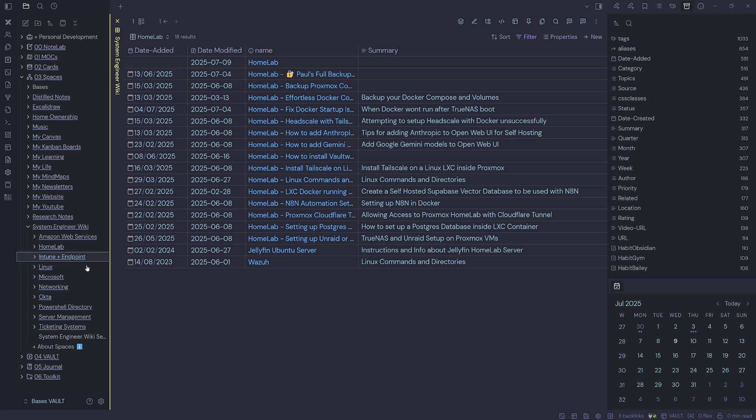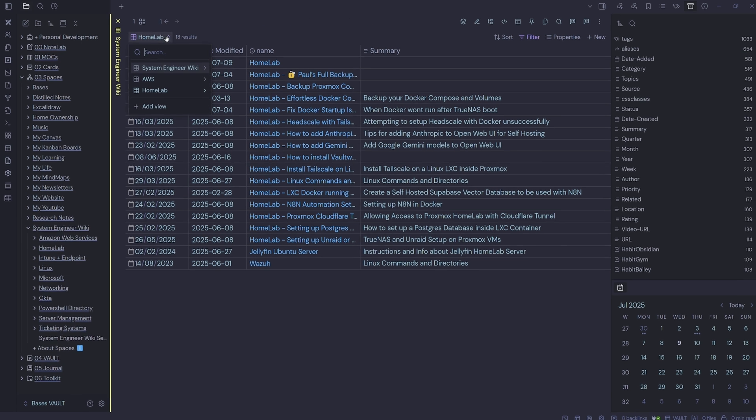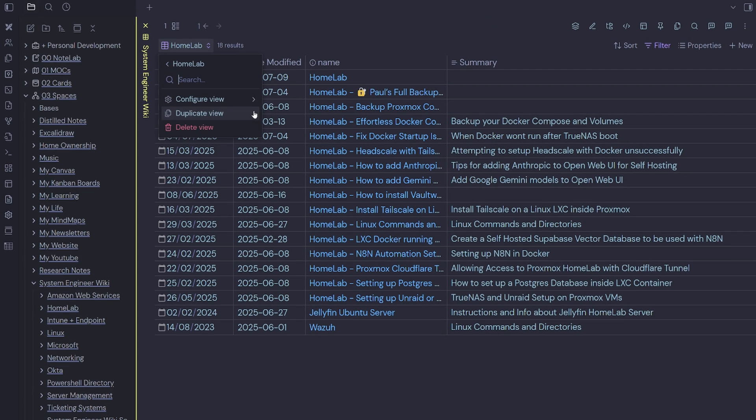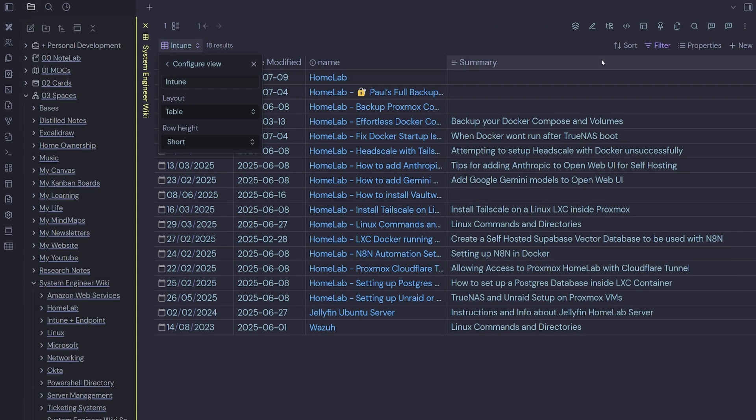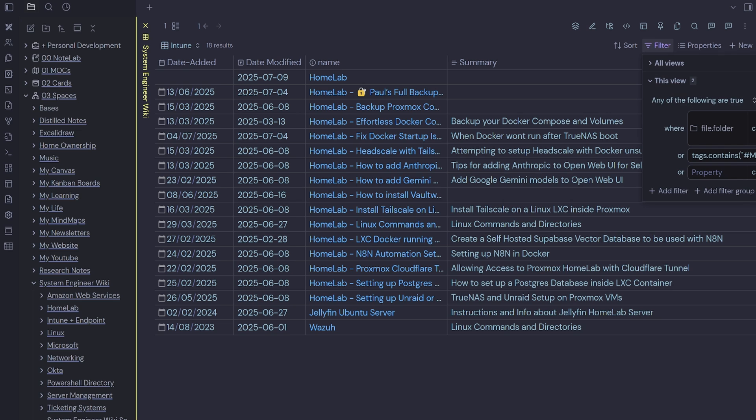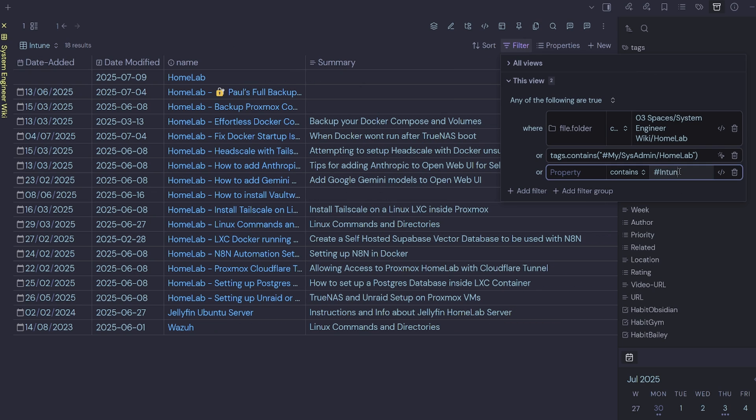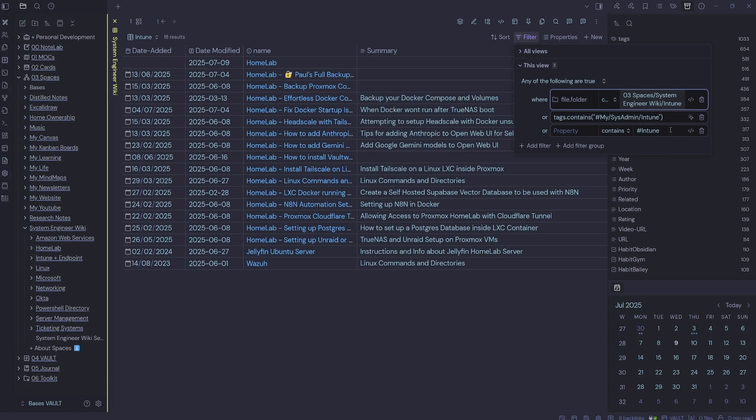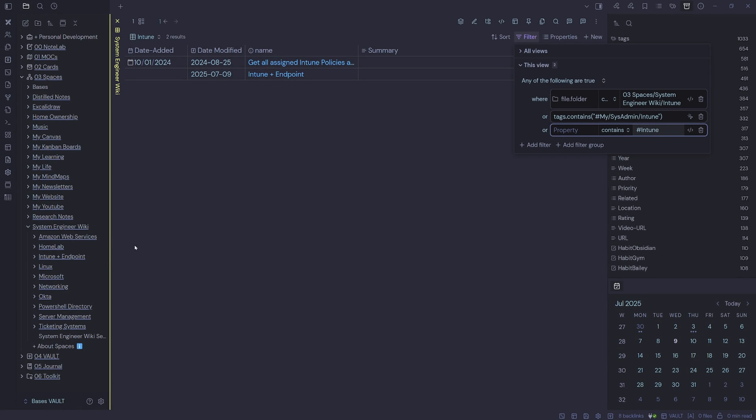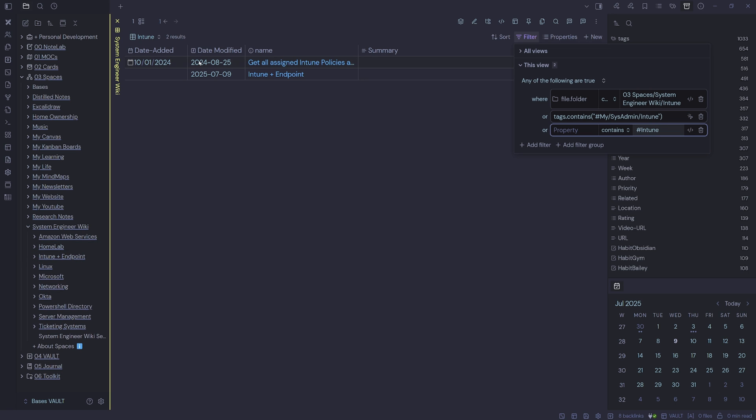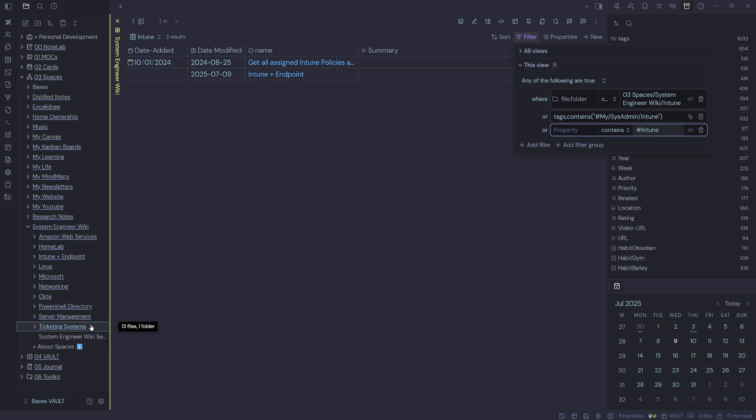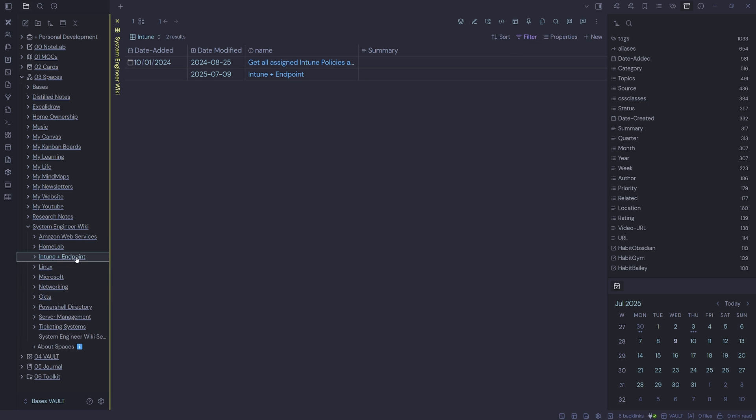So the next one is our Intune. We will come down, duplicate our view, put in Intune, come over to our filter, type in Intune, copy, paste, paste. Now we have our two Intune notes and we can verify that by two. So you get the idea, you can just keep going down until you've created them all. We'll just use those three examples on our dashboard now.